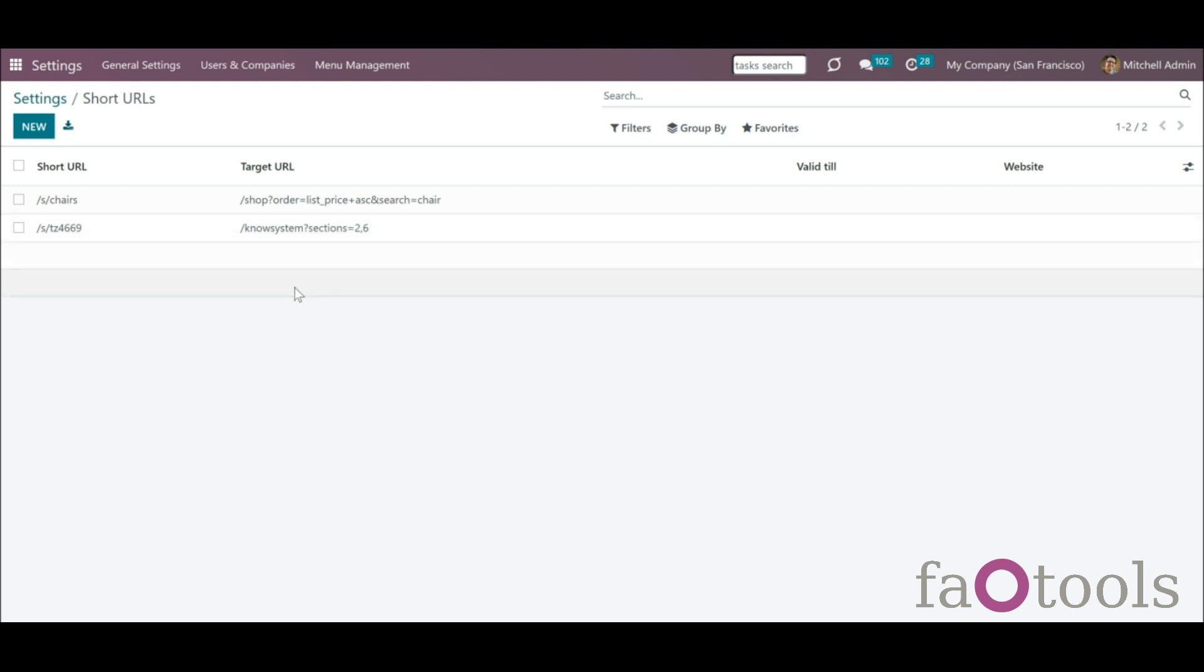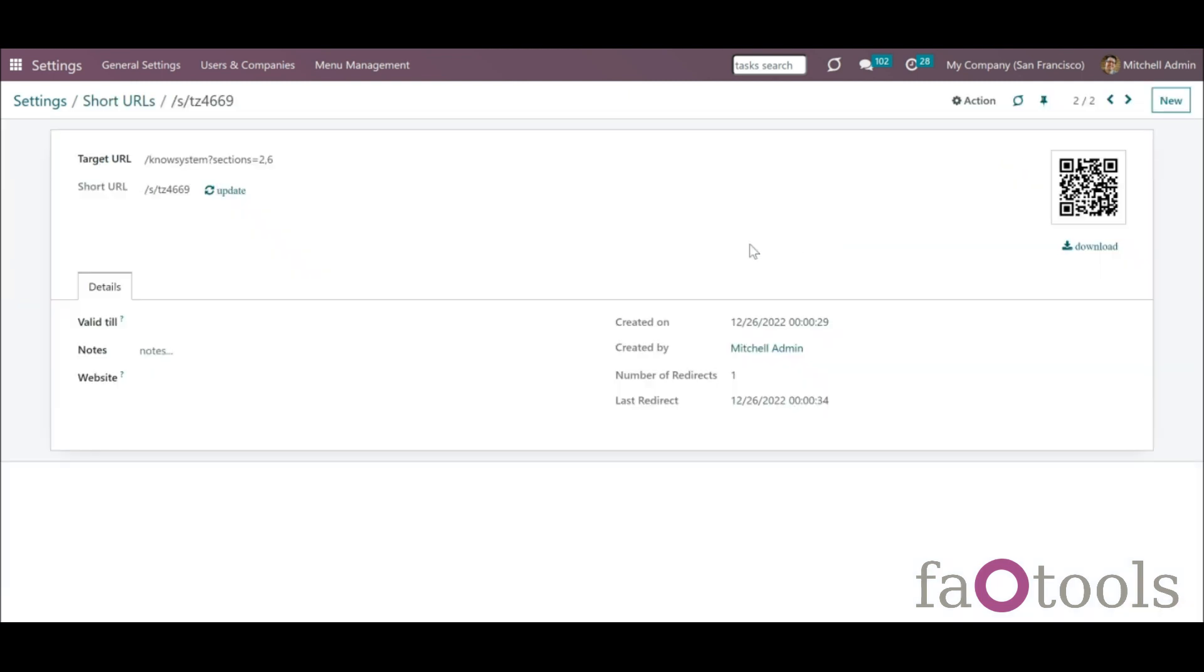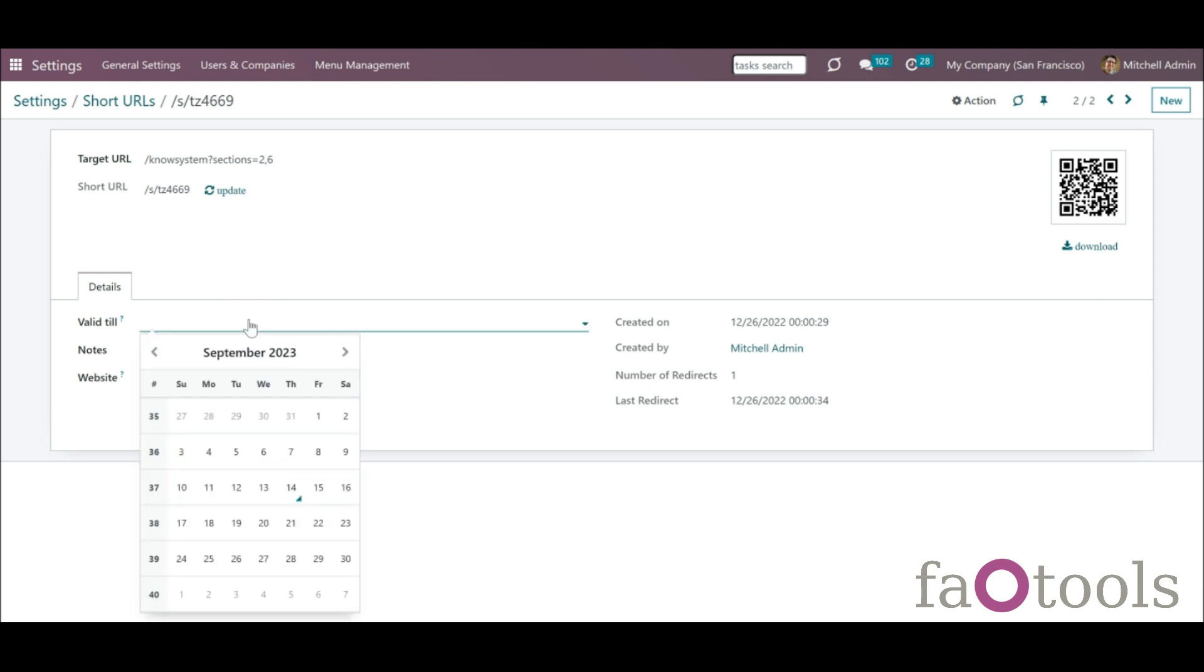The validity time can be set, so the link will be available only for a particular amount of time and then automatically disabled.